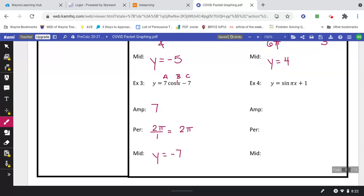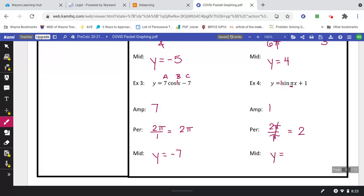For example four, take 30 seconds and try to fill in those three pieces of information. The amplitude should be 1. For the period, do 2π over whatever is in front of the x — just π here — and the π's cancel, leaving 2. Then c is the positive 1 at the end, so midline is y equals 1.